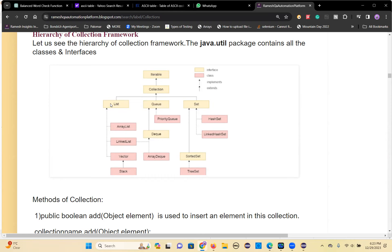We are most interested in Collection, List, and Set — these three mostly. Collection has a few methods. Generally, interface means a few abstract methods will be there. When you extend Collection to Iterable, Iterable methods can be accessed in the Collection interface. Collection methods can be accessed in the List interface. List has some more of its own methods, but List can also access Collection and Iterable methods — that's multi-level inheritance.